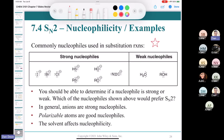Everything in the strong nucleophile column has a negative charge: iodide, bromide, chloride, thiolate (RS⁻), hydroxide, alkoxide, and cyanide. These are all strong nucleophiles and good in SN2 reactions. Weak nucleophiles are basically water and alcohols — those don't work as strong nucleophiles. You need a negative charge, and the more polarizable the atom, the more nucleophilic.